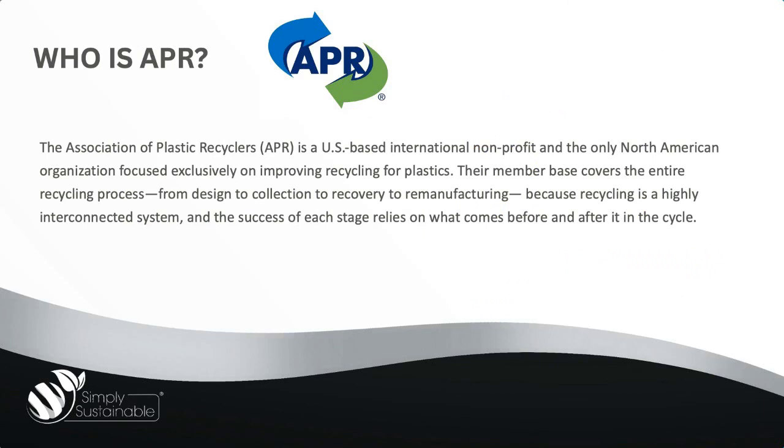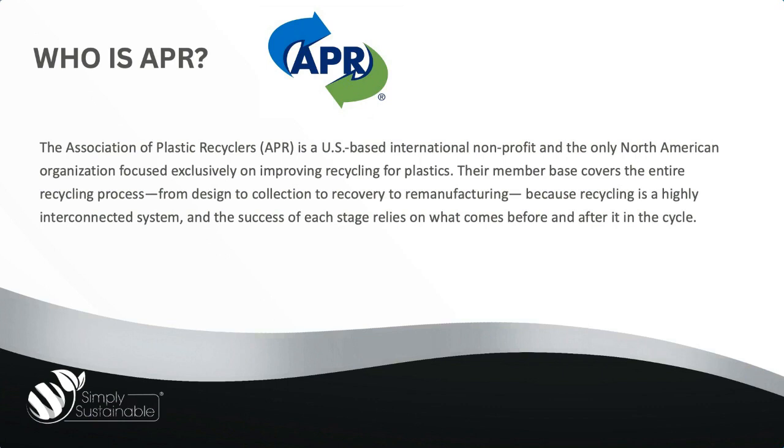So why do our listeners need to know who the APR is? APR, or the Association of Plastic Recyclers, is a U.S.-based international non-profit and the only North American organization focused exclusively on improving recycling for plastics. Their member base covers the entire recycling process, from design to collection to recovery to re-manufacturing, because recycling is a highly interconnected system, and the success of each stage relies on what comes before and after it in the cycle.